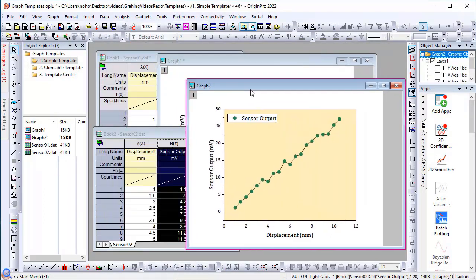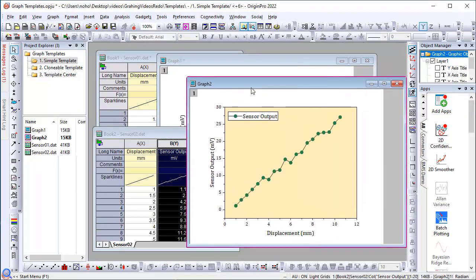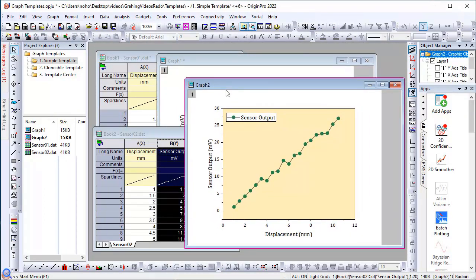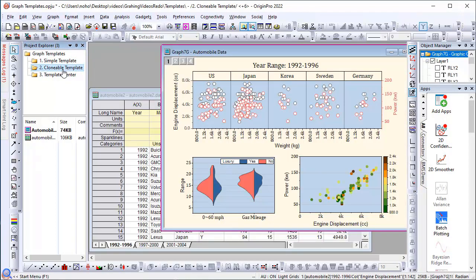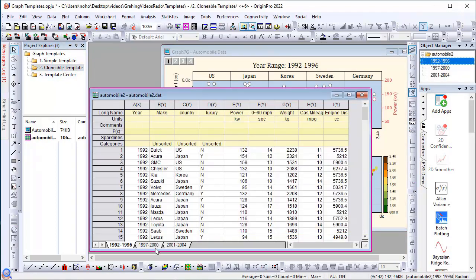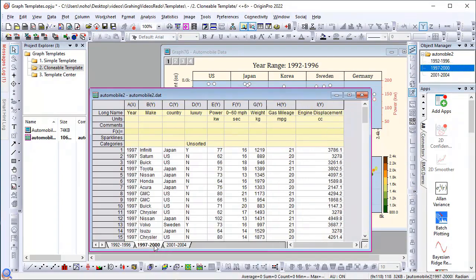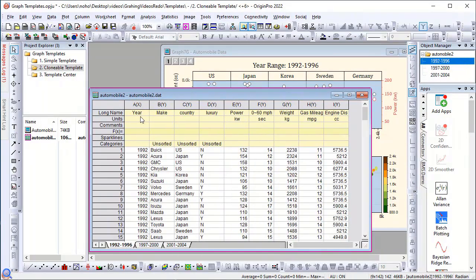So this is the basic idea of working with graph templates. Now let's look at a more advanced example. Here I have a worksheet with multiple sets of data, and they all have the same structure. Same columns with same column names.